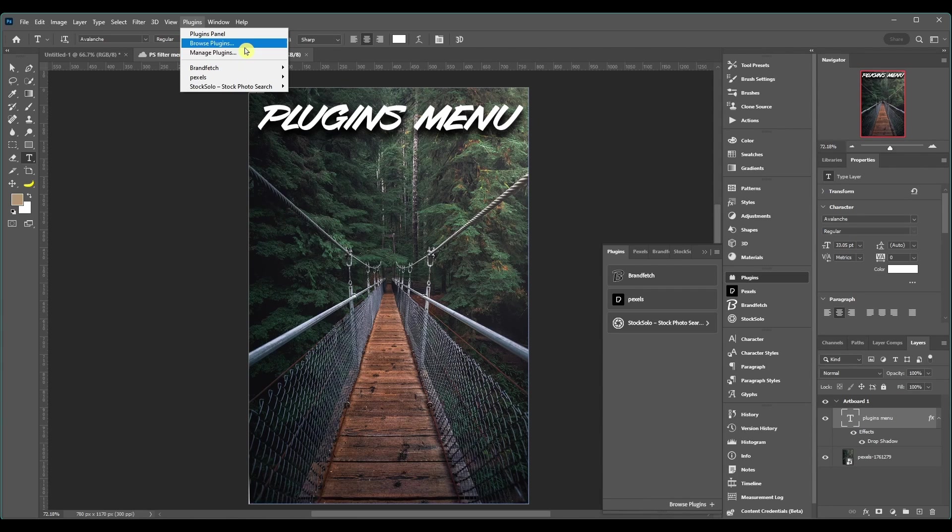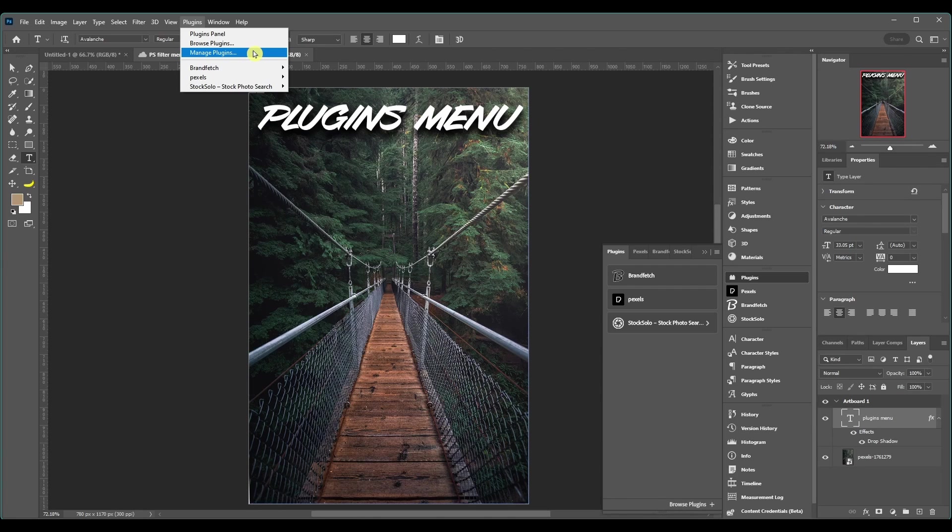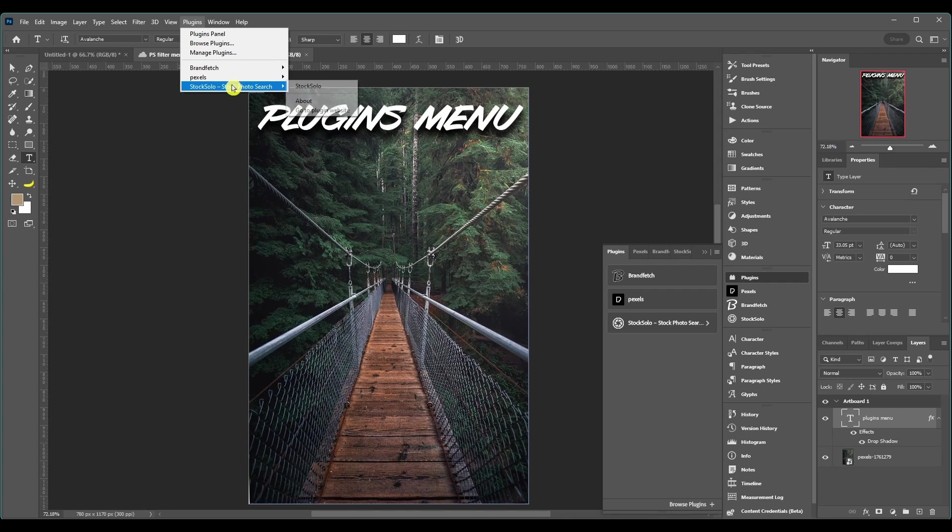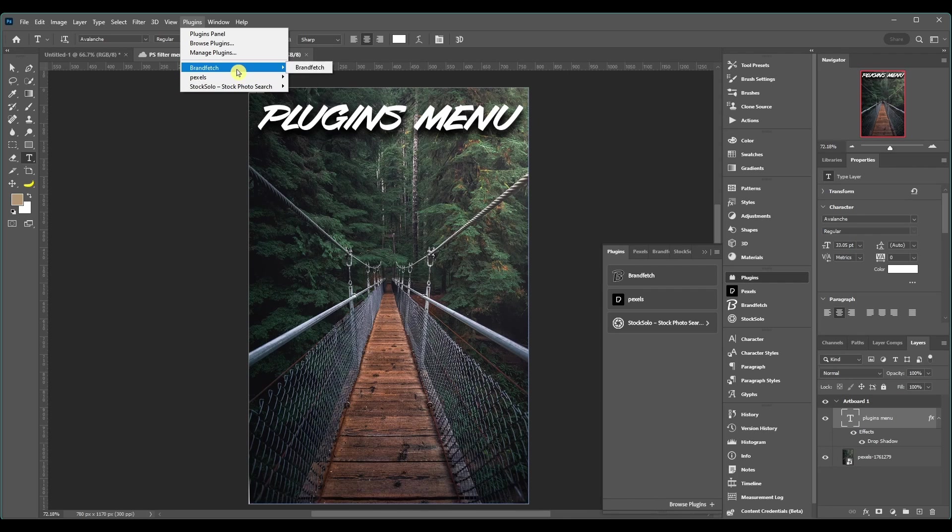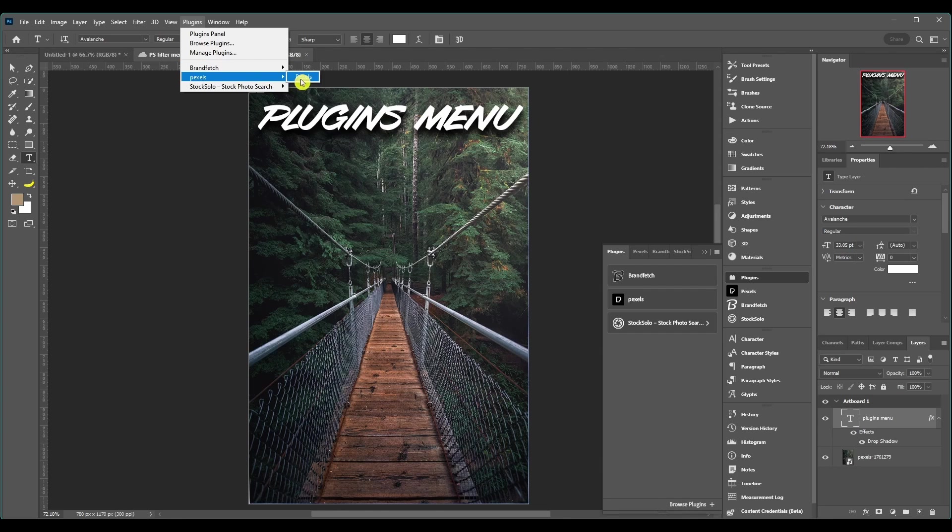And then down here, these are the plugins that I already have installed. All it does when you click it, it just opens up that plugin.